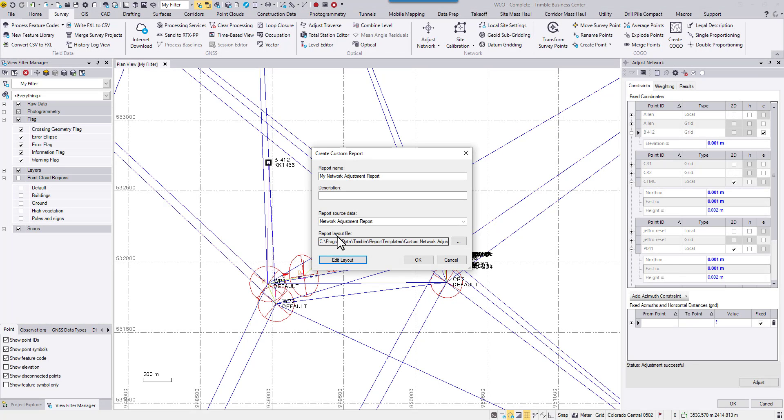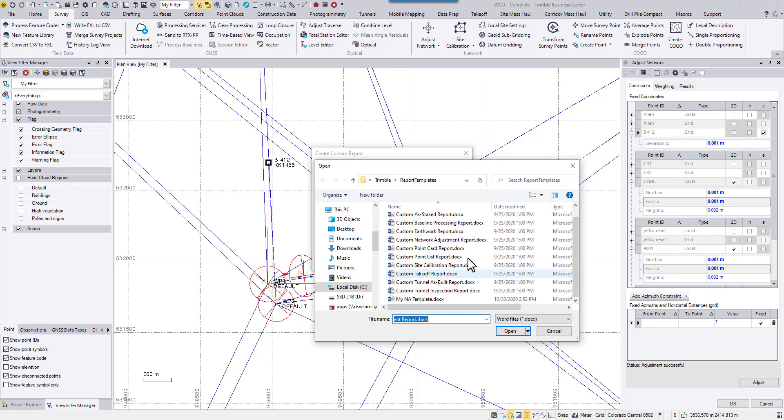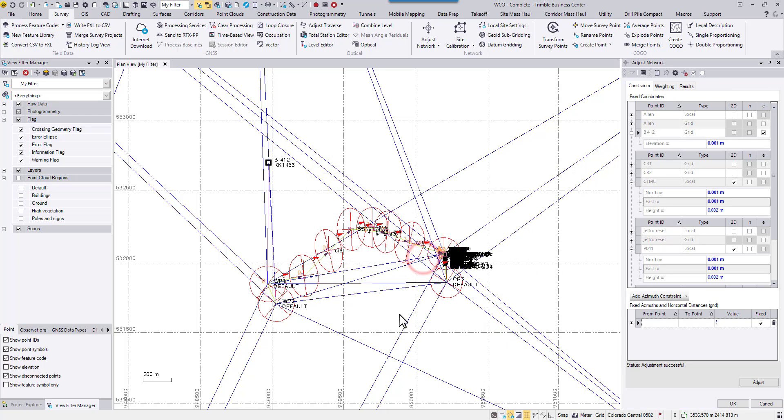This time, I'm not going to use the previous network adjustment template. Instead, I'm going to reopen the folder and choose our edited template. Now hit OK.